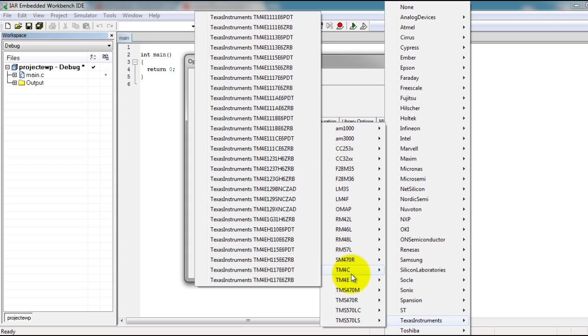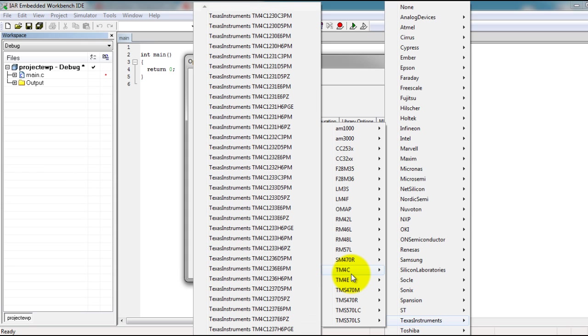and find your specific device. If you have the—let me see which one I have—I actually have both launchpads. So I have the TM4C123GH6PM and I also have the LM4F120H5QR.